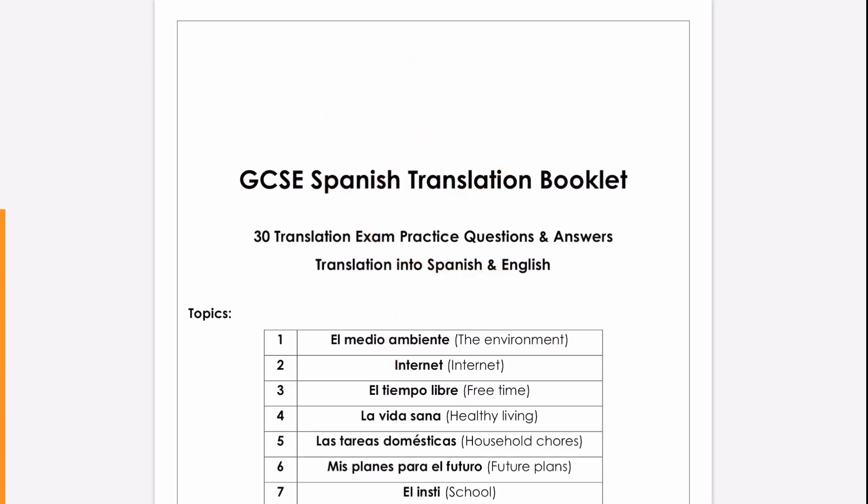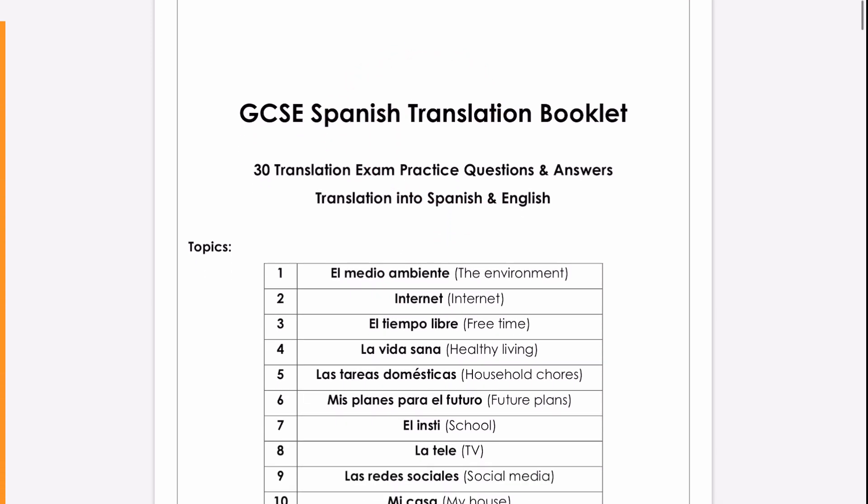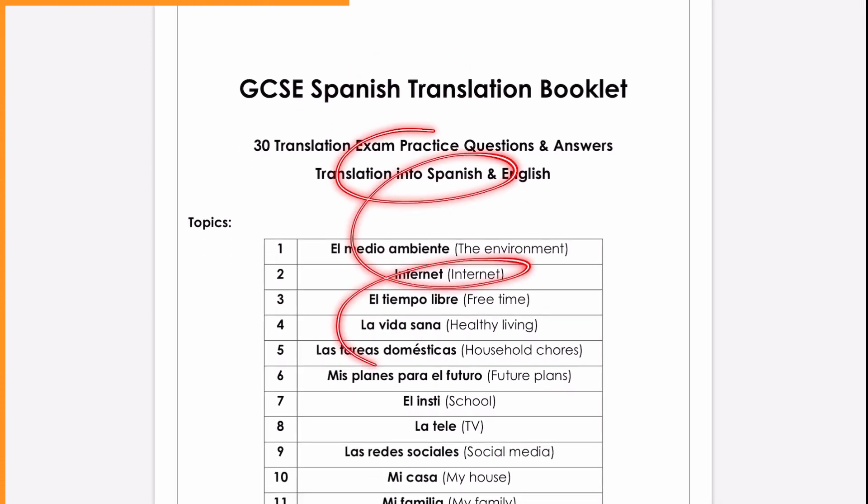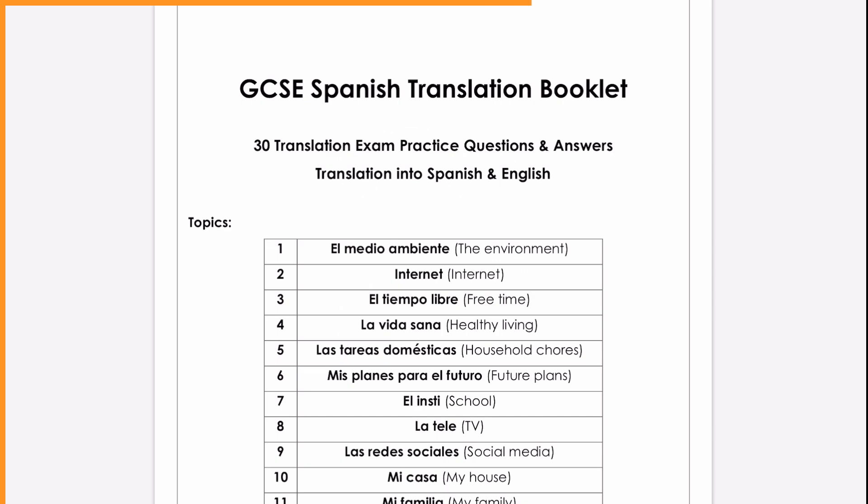Hola a todos! This is my second video, practicing GCSE Spanish translations with this booklet, which I'll link in the description.